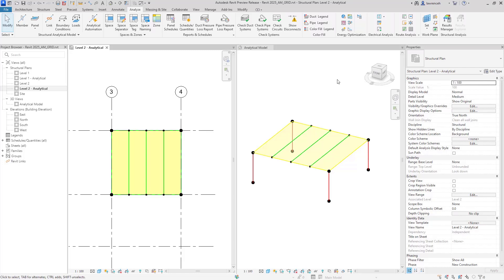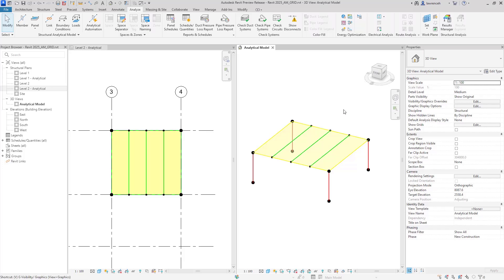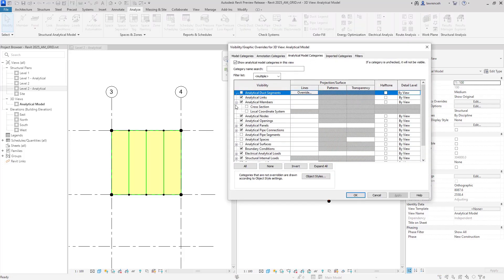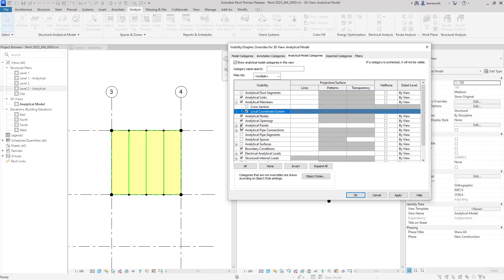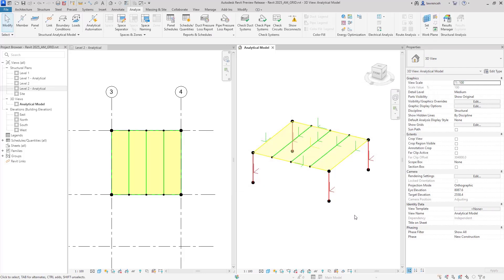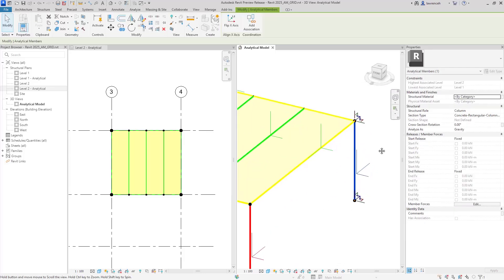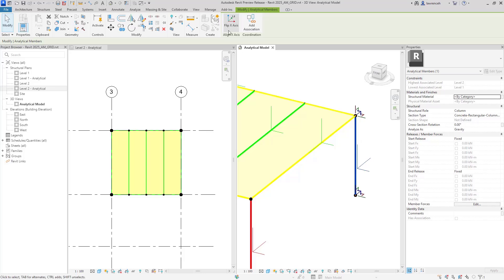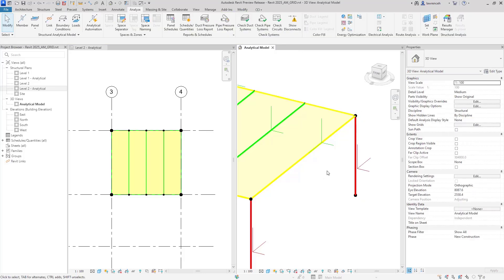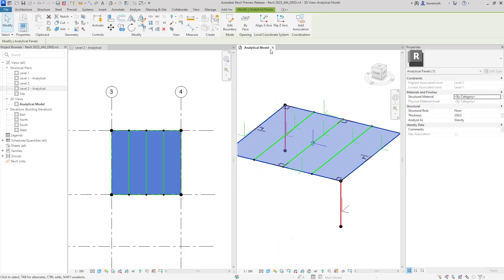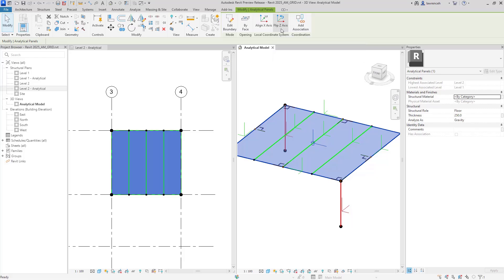We can also control the local coordinate system orientation. In the 3D view, going into Visibility Graphics, I'll make sure I've got the coordinate system set for my analytical members and also switch it on for my panels. If I select one of my members — for example, this column — we can now flip the X axis. Selecting the panel, we can align the X axis or flip the Z axis. This is important because when applying loads, the direction of that load is based on the axes applied. It's also useful when exporting the analytical model to various analysis tools.